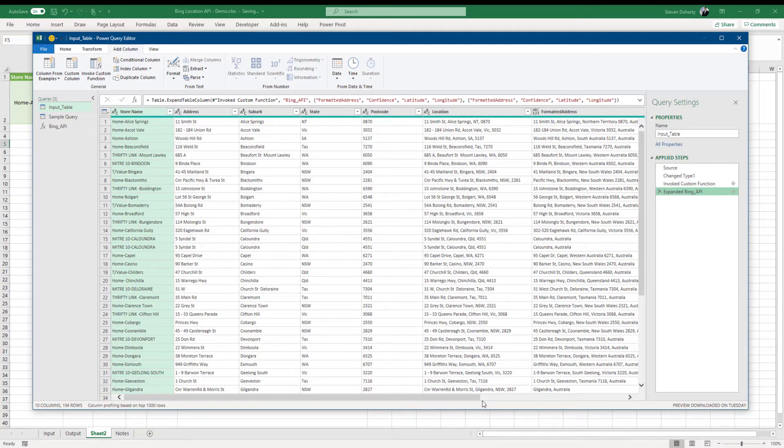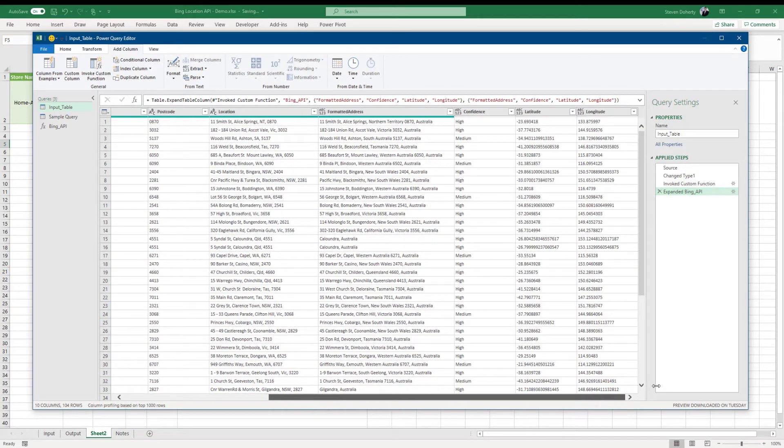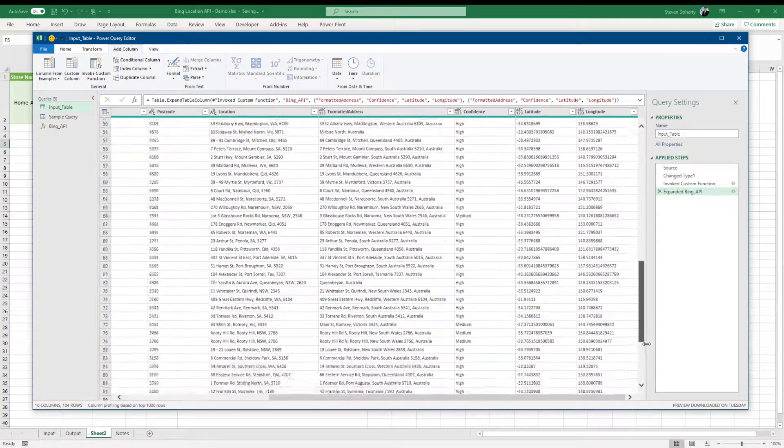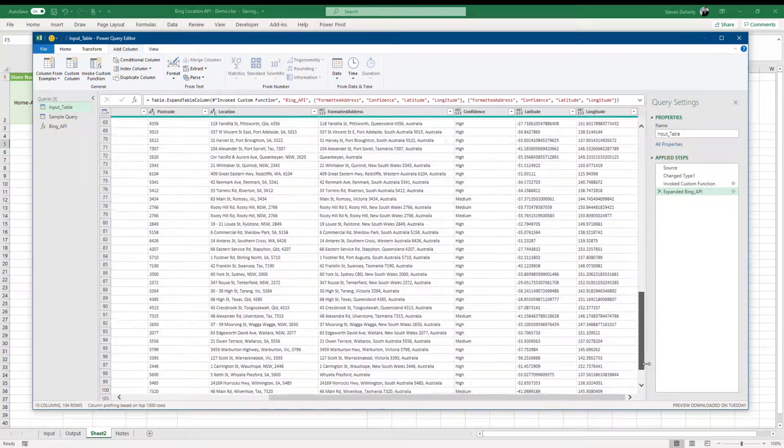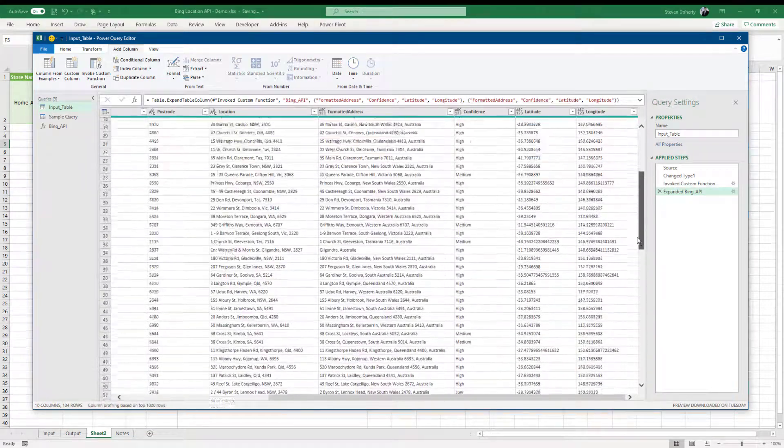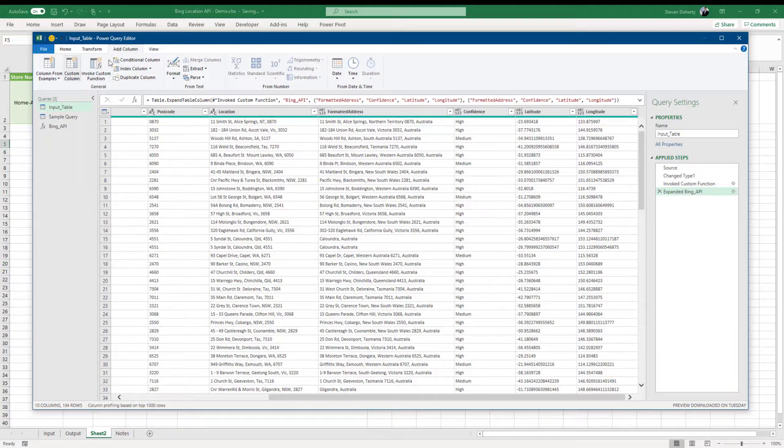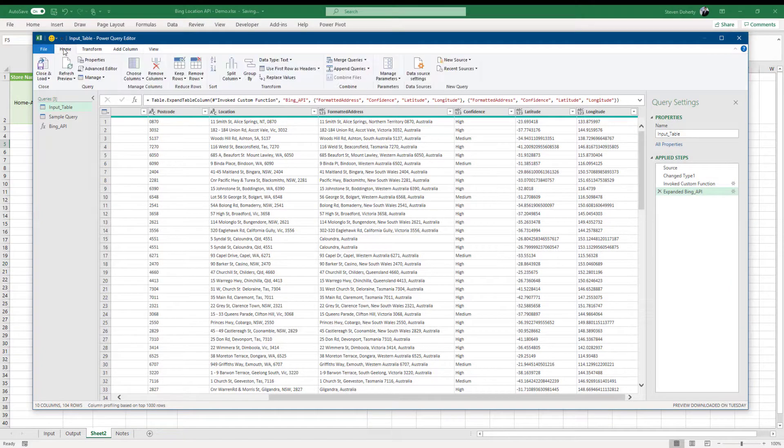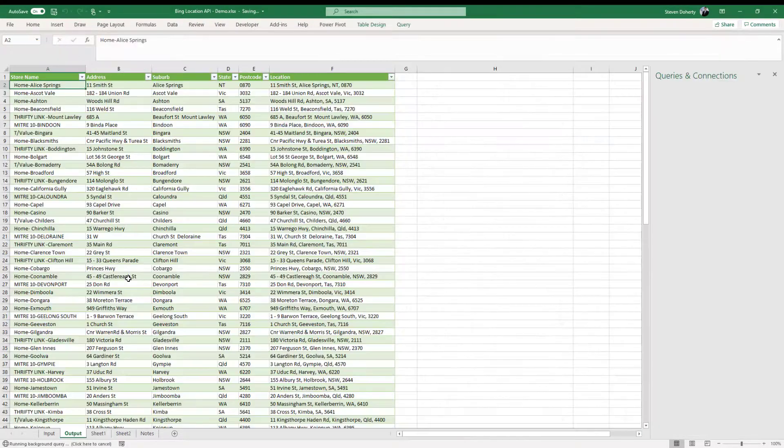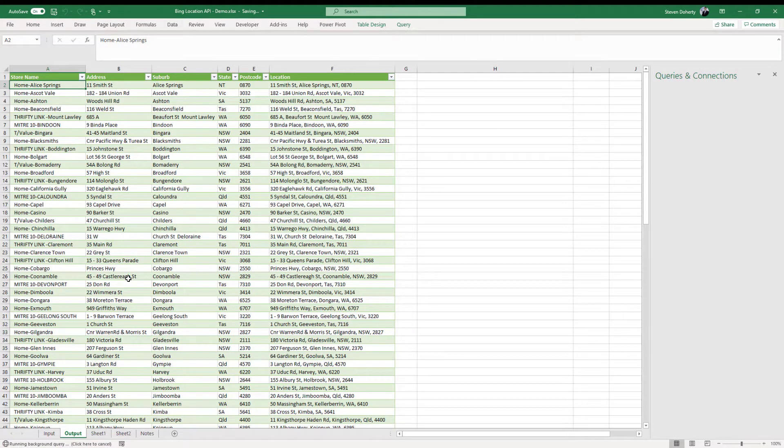Let's review what's returned. Seems OK. So let's select close and load. Our query is now running so I'll close this for the moment and come back to you when it's finished.